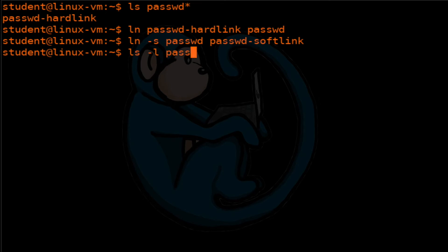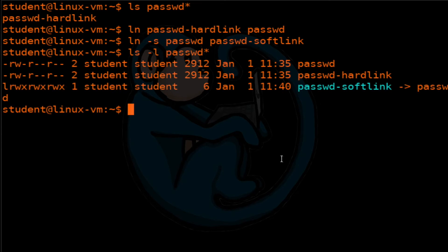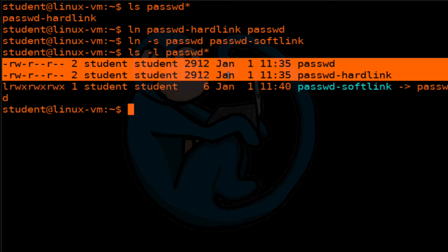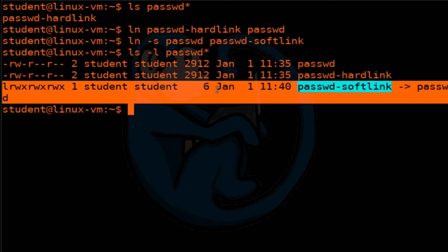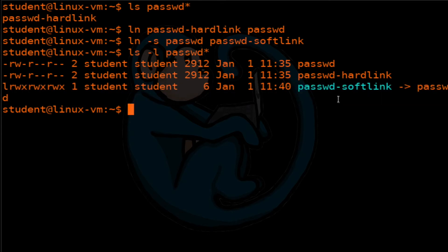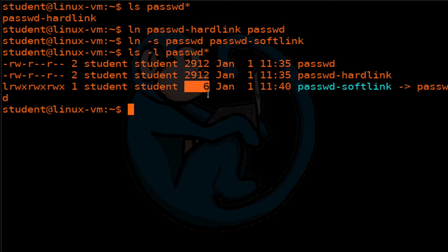Let's take a look at what we have — we should have two hard links and one soft link. These two are the hard links, and you can tell because they have the number two, meaning we have two of them, with the same size and last modification attributes. For the soft link, the name actually shows a pointer to the original — you can see the original is the passwd file. Also note that the size of the soft link is not the same as the original; it reflects the number of characters of the link target name. Since passwd is six characters long, the file size is six bytes.